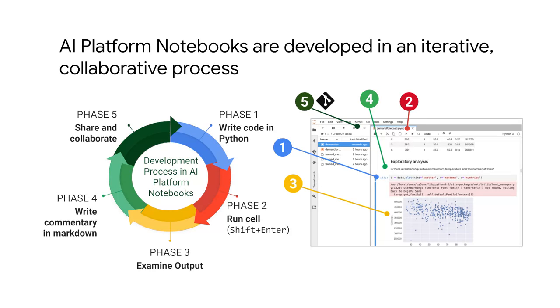When your AI platform notebook is hosted in the cloud, you can develop together quite easily. And just as Google Docs are available even when your computer isn't on, so too are AI platform notebooks when you run them in the cloud.